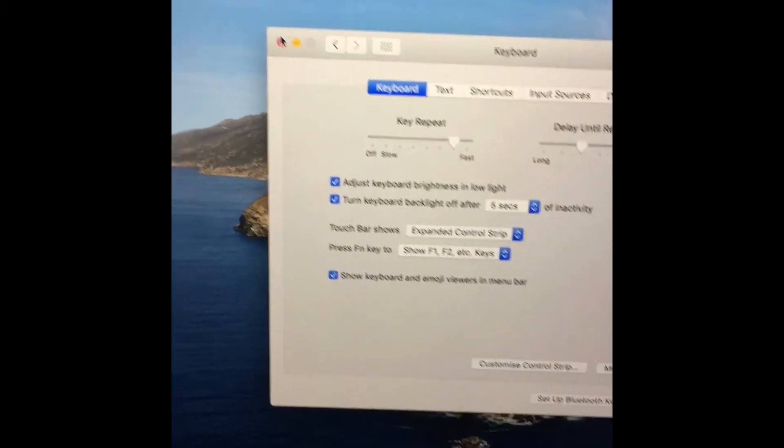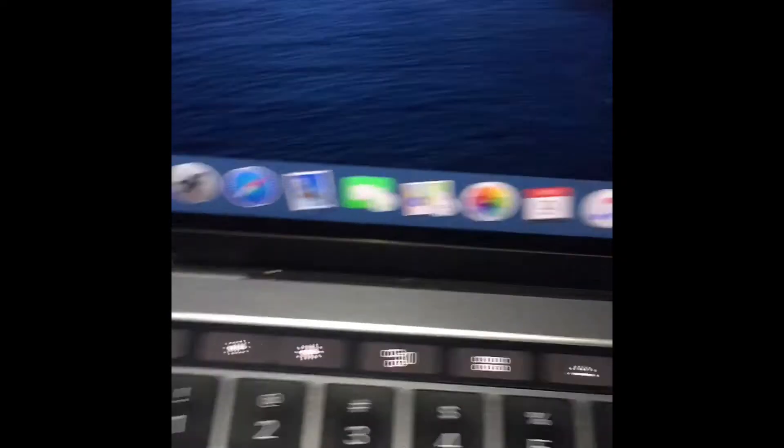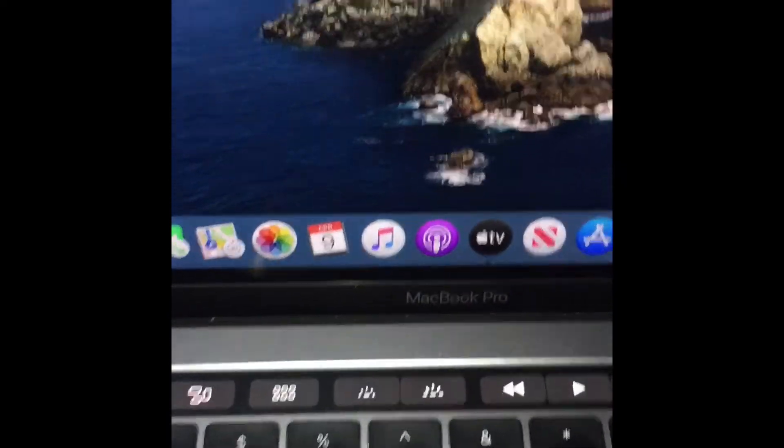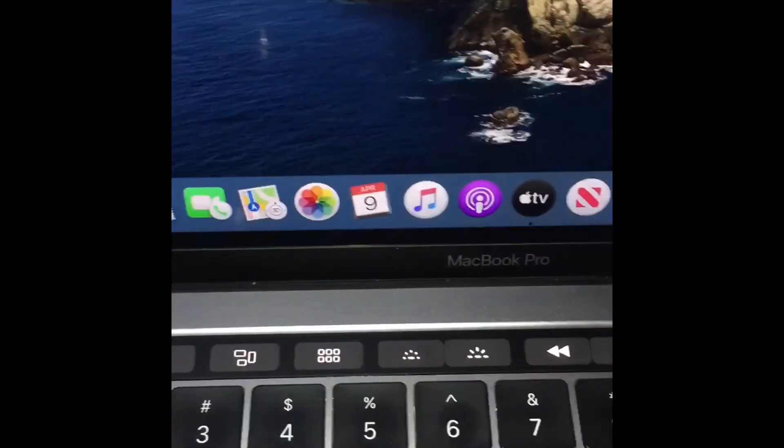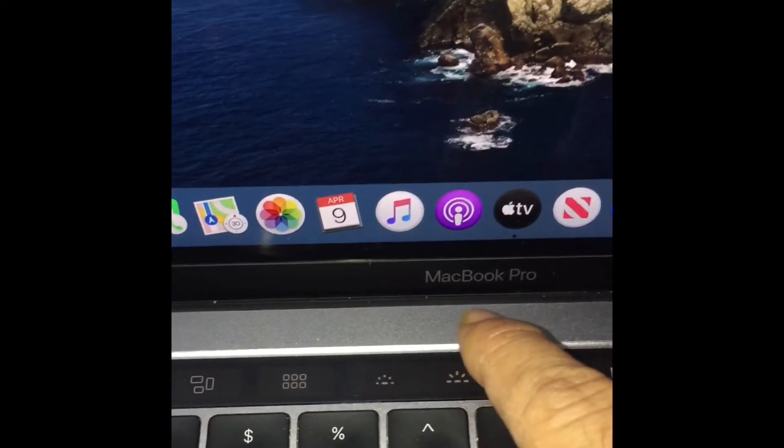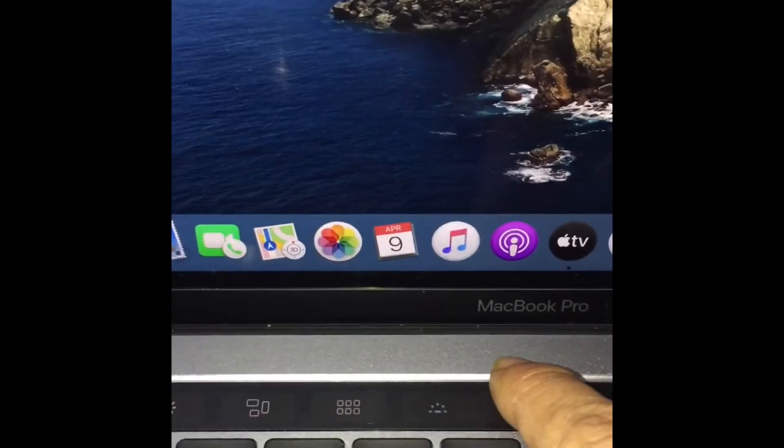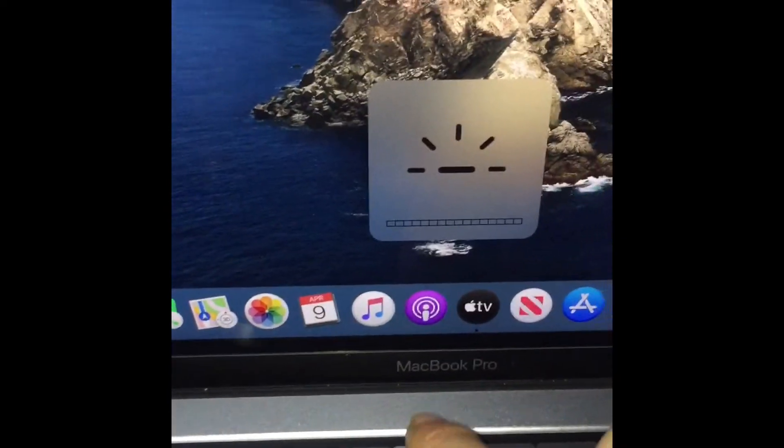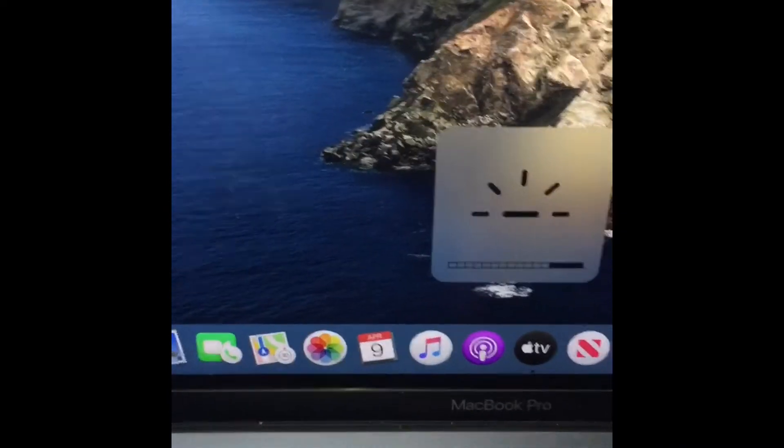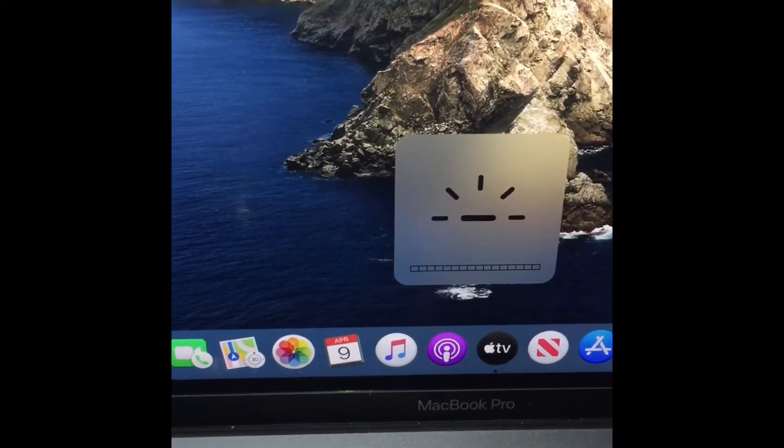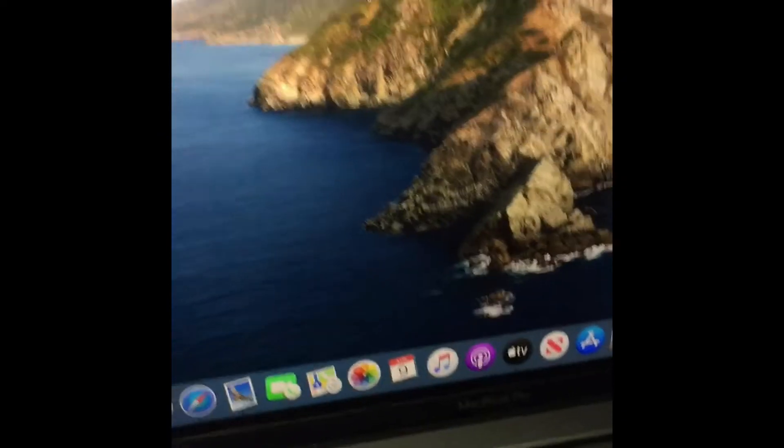You can see there's a touch bar here with options. I can increase the light or decrease the light. You can see it, but it's still off.